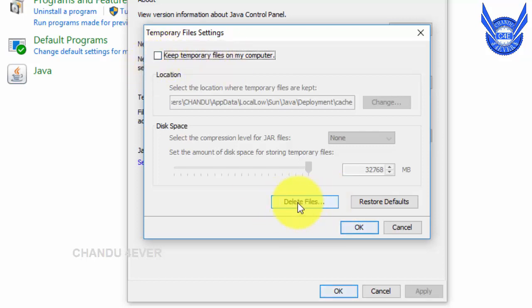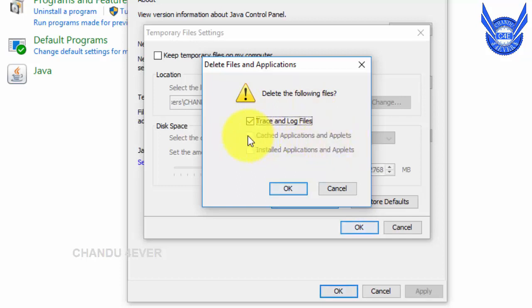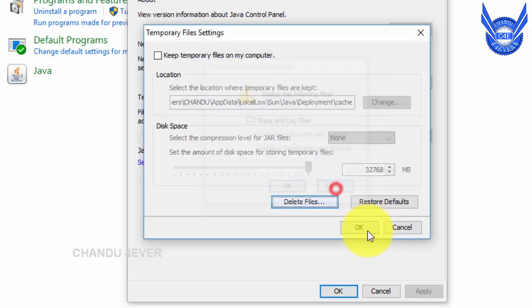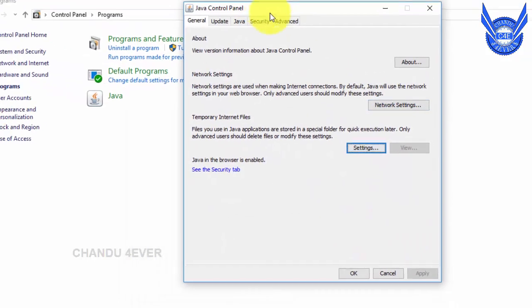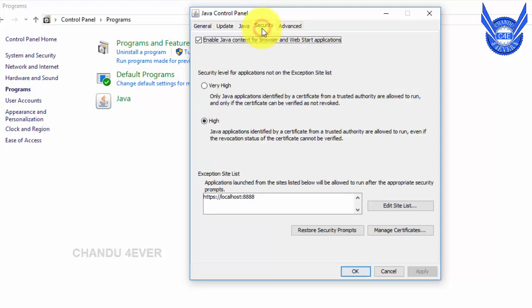Click on Delete Files. Click on cache applications — it's ticked. Press it — it's Delete Files. Okay. Next, Security — it's security.